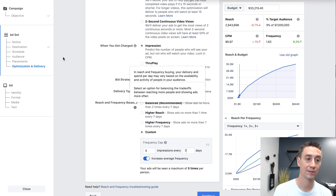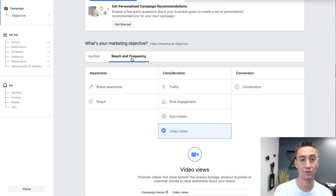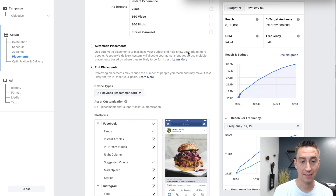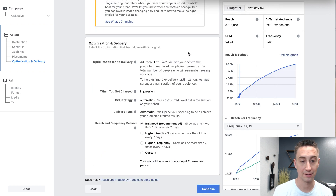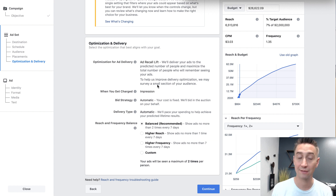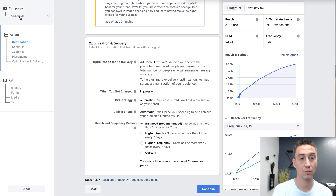This frequency option is now available for different types of campaign objectives if you choose reach and frequency. If I do brand awareness, which is a common one, you're going to see the exact same options for reach and frequency balance at the bottom. You don't see video views anymore because you're doing brand awareness — now you have ad recall lift and you can't change this. However, these reach and frequency balance options are the same, but optimization for ad delivery and when you get charged are not optional anymore because we're not looking at a video. That's what the newer ad accounts look like, and hopefully what you have in your ad account.